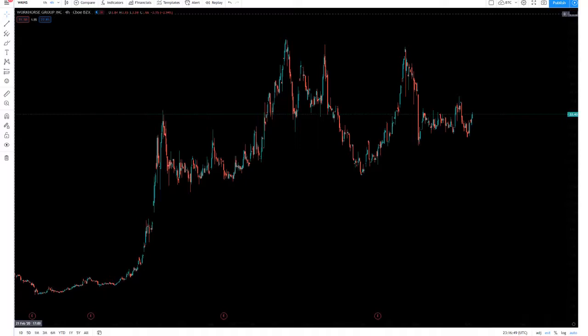However, this was before they got some big orders, so every time USPS delays the contract I think Workhorse will take a smaller and smaller hit, since they have real orders now.